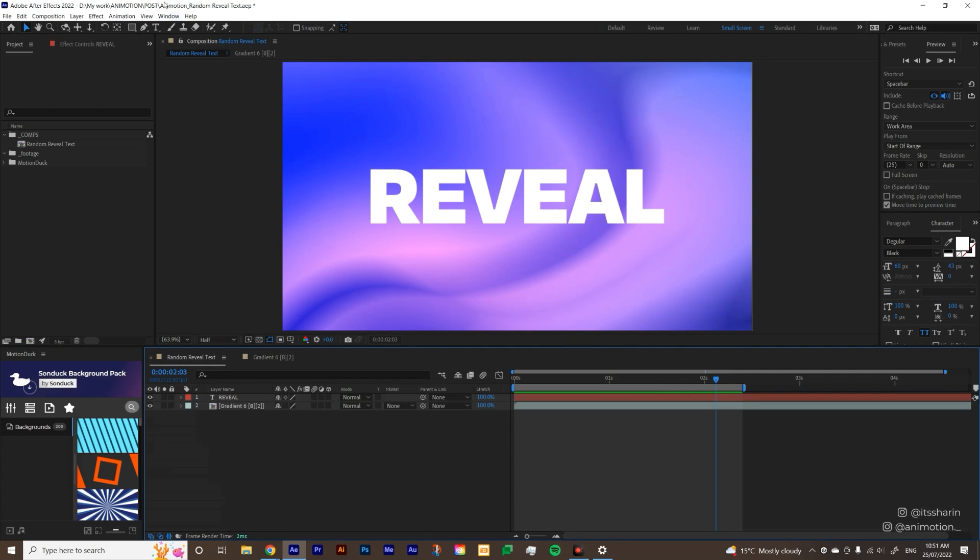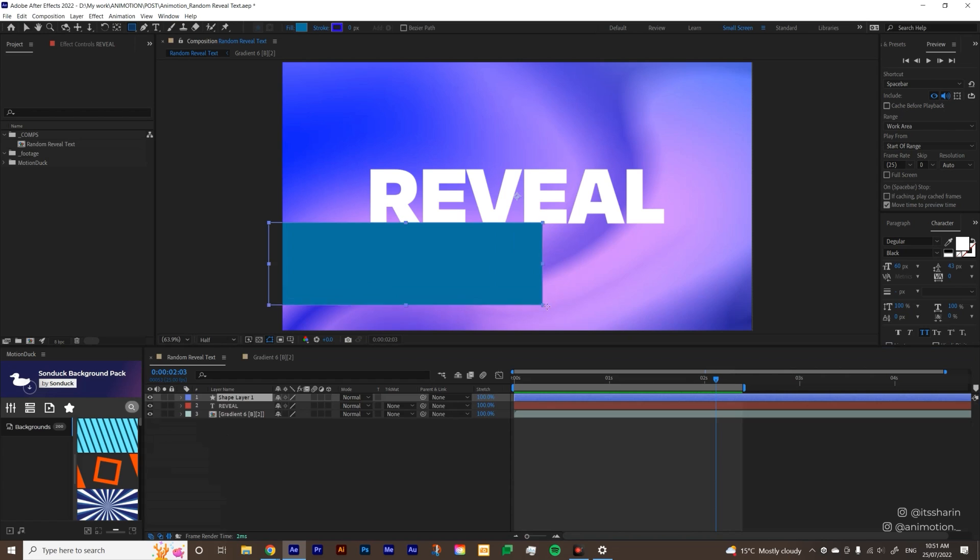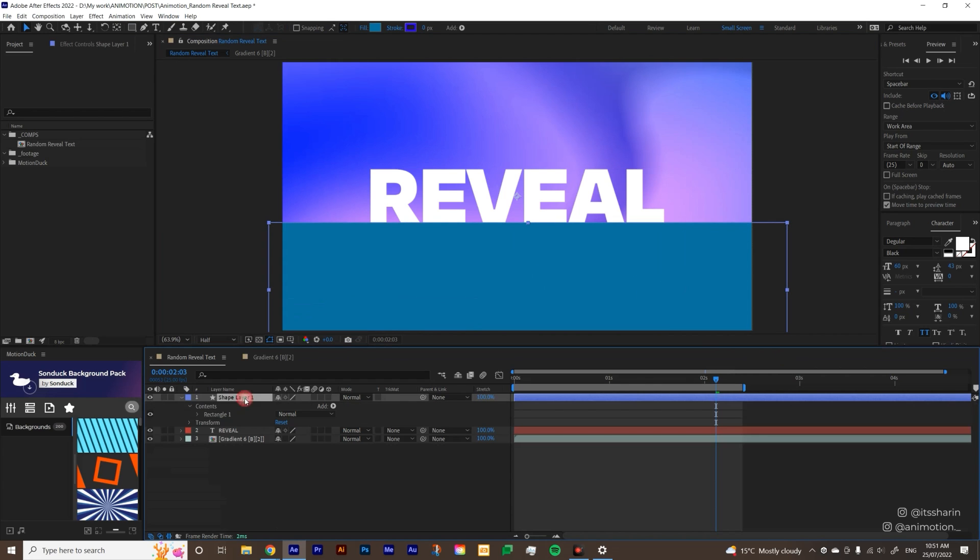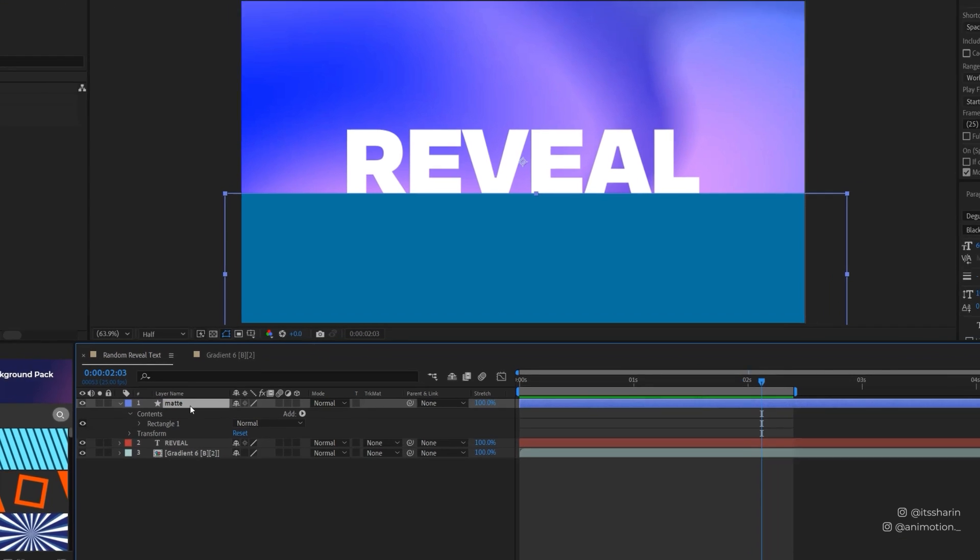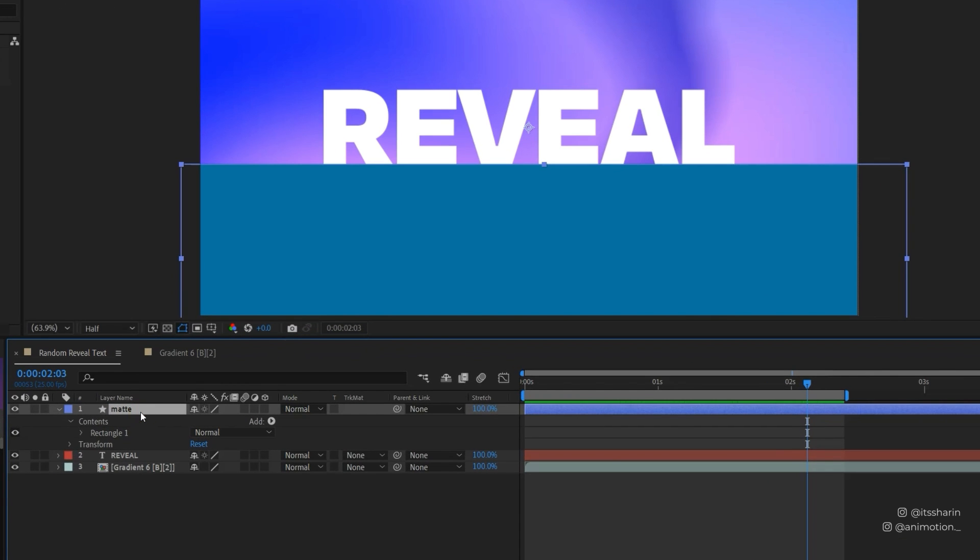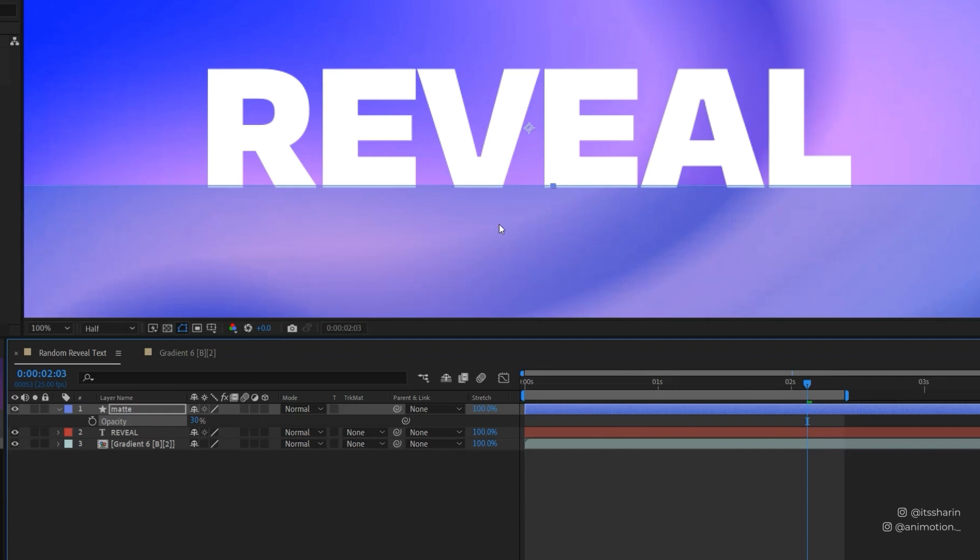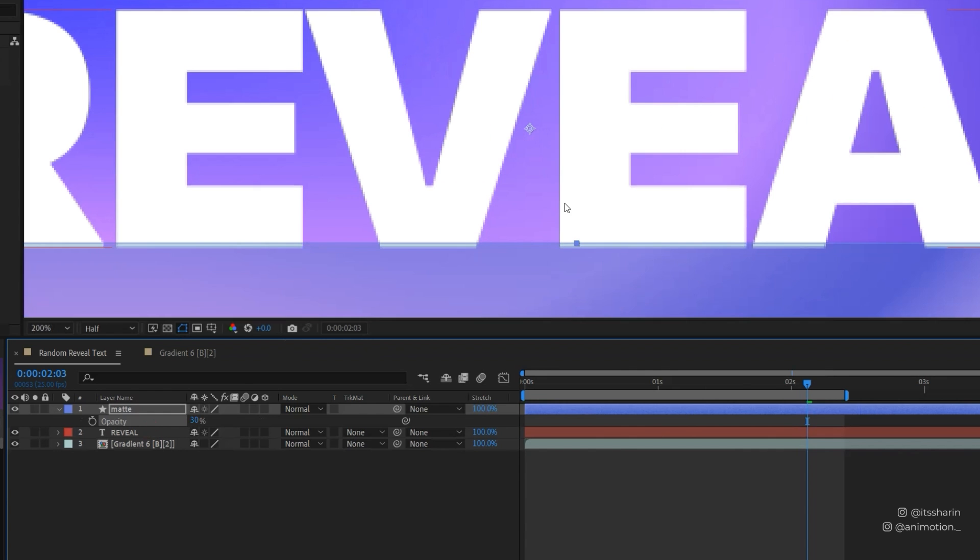Now once you're done with that I'm gonna close this and I'm gonna go to my Shape tool here, my Rectangle tool, and I'm just gonna create a rectangle just below the text and I'm gonna name this Matte. So that's gonna be our matte and then I'm gonna hit T on this Matte layer and I'm just gonna turn it down just so that we can see the text behind it.